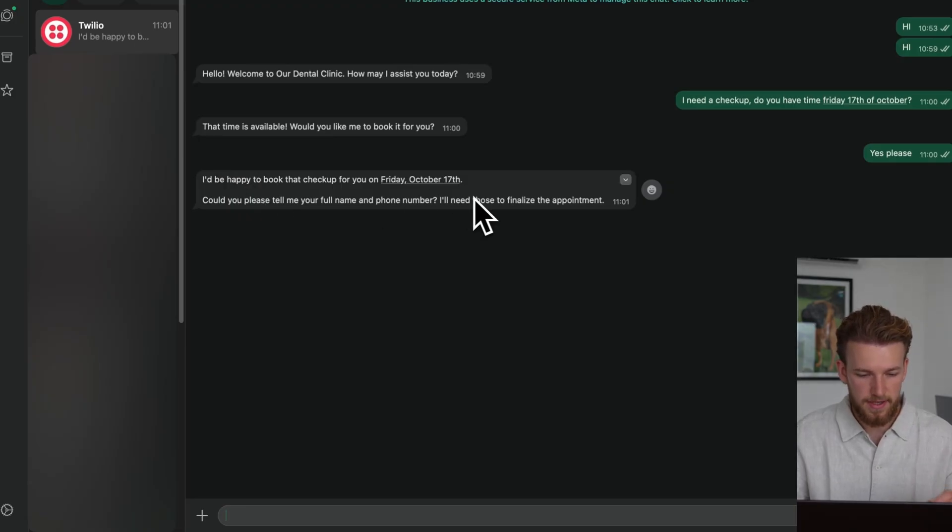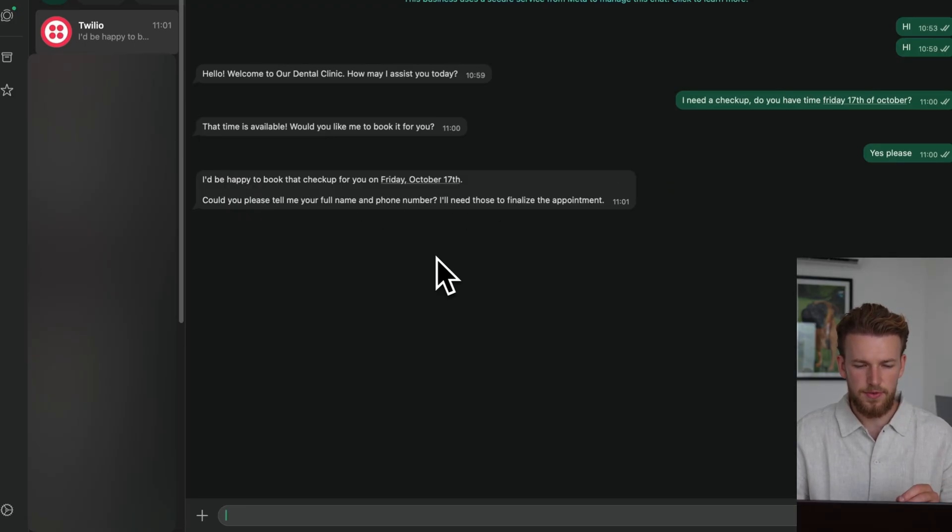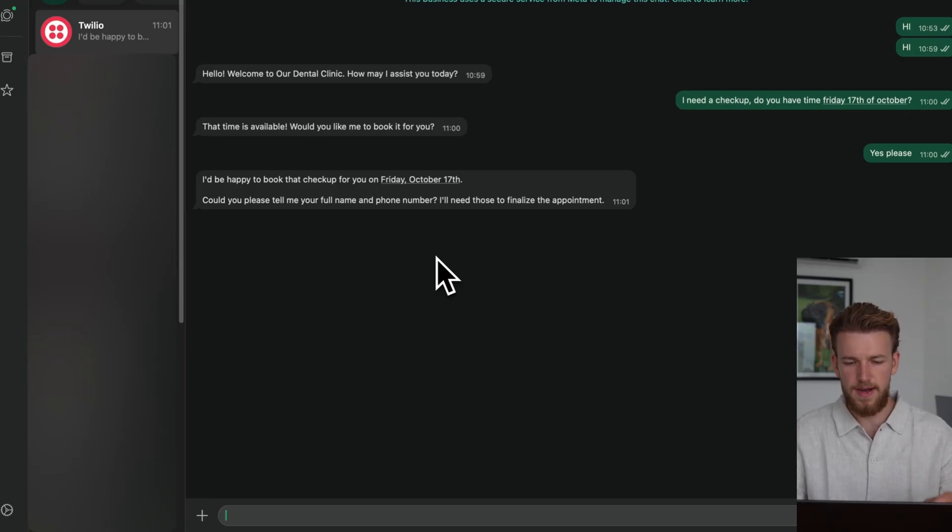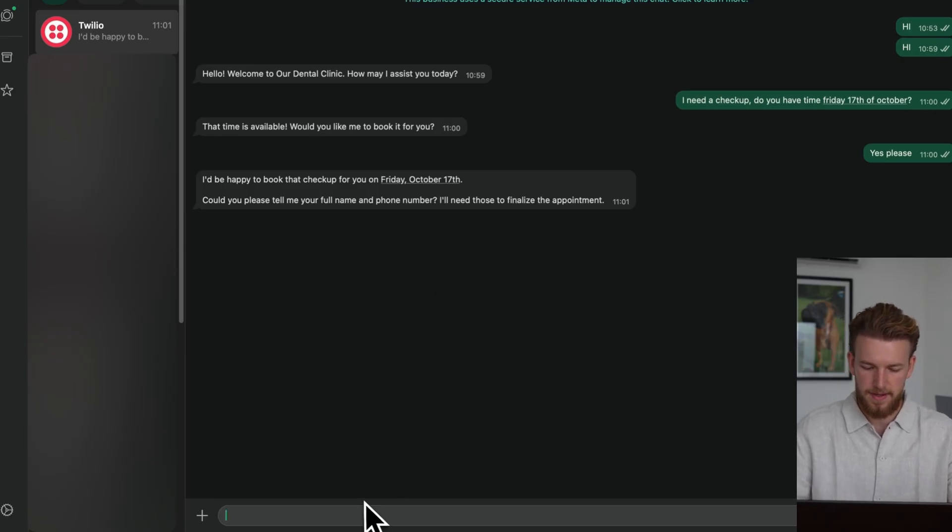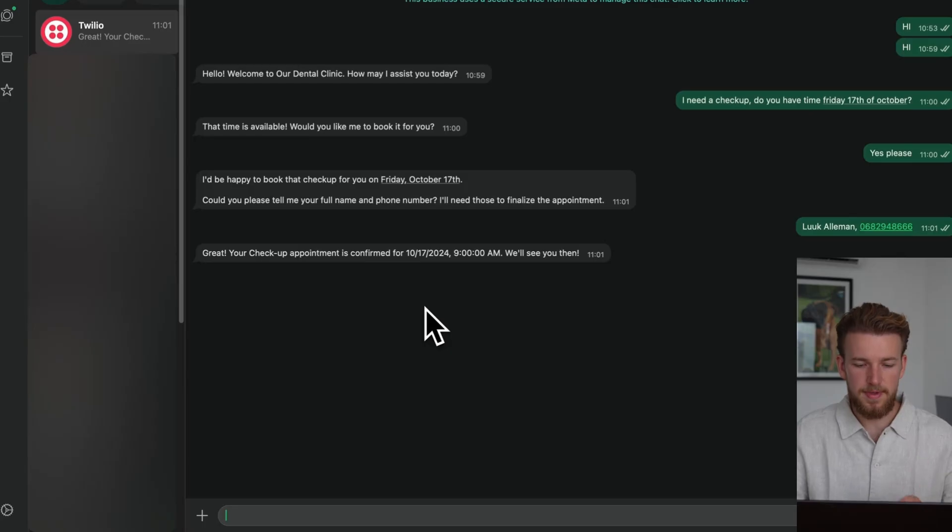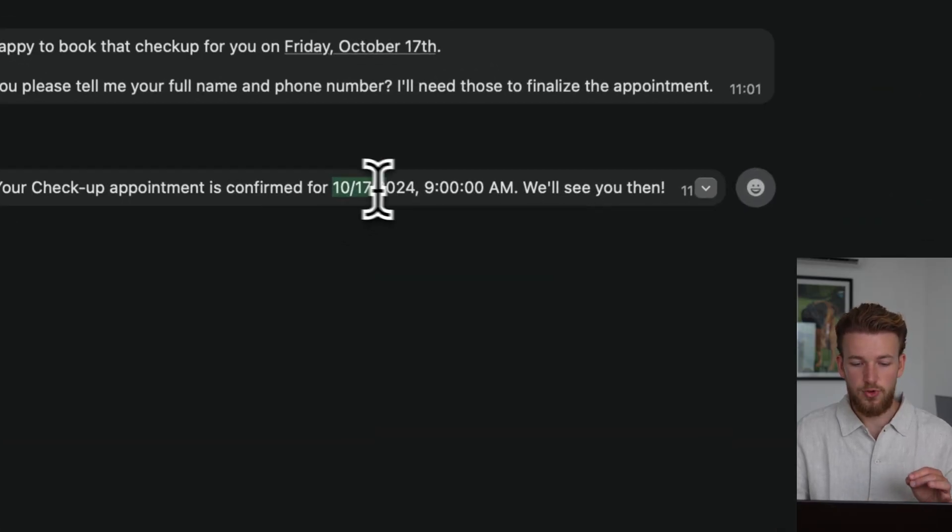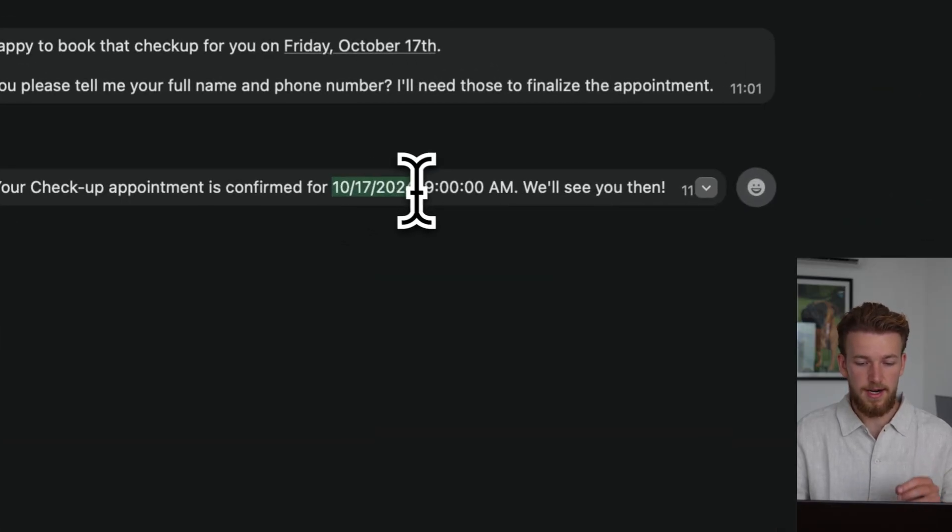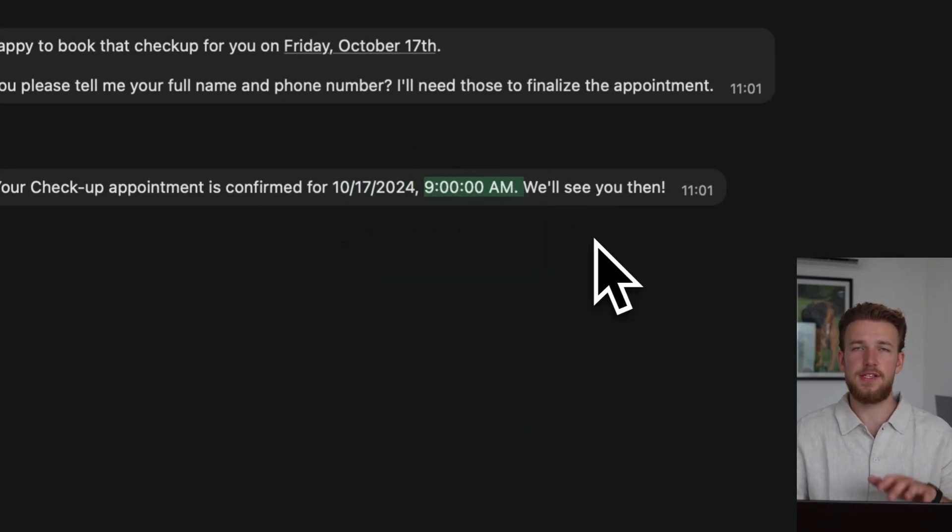I'll be happy to book that checkup for you on Friday, October 17th. Could you please tell me your full name and phone number? I will need those to finalize the appointment. So Luke Allemant. Great. Your checkup appointment is confirmed for the wrong year.